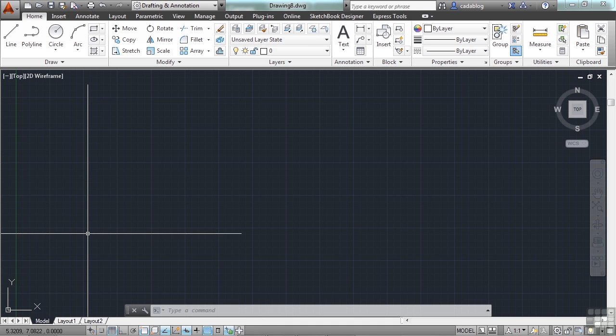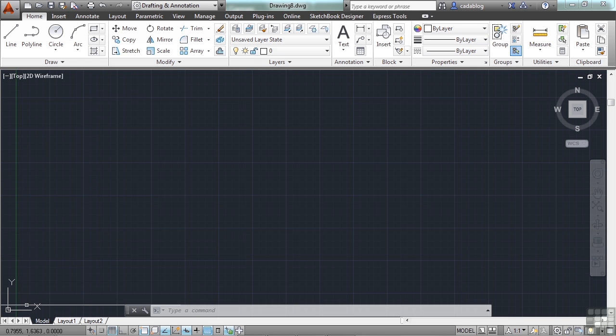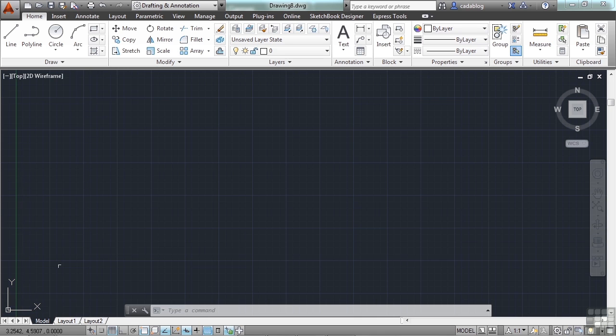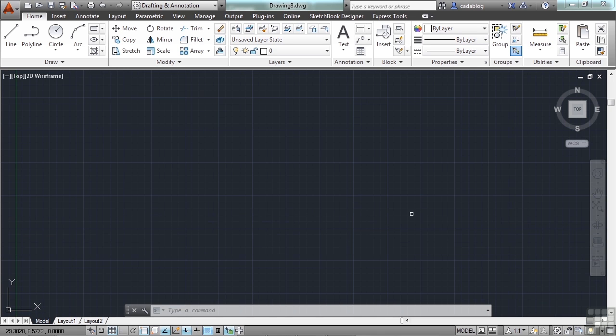But if you have ever plotted points on an X and Y graph or chart in math class or somewhere, then you're familiar with a coordinate system. AutoCAD's UCS, the User Coordinate System, is a fairly typical coordinate system. The numbers in the X direction, on the X axes, are the horizontal axis, left and right of your screen.